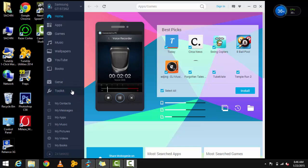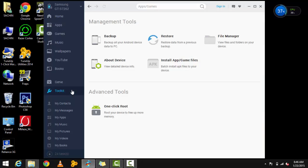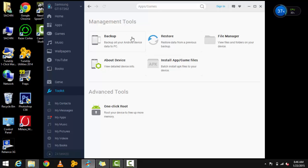This software is capable of doing many things. You can backup your Android device data to your PC, restore a previous backup, and it has a file manager that can tell you about your device.